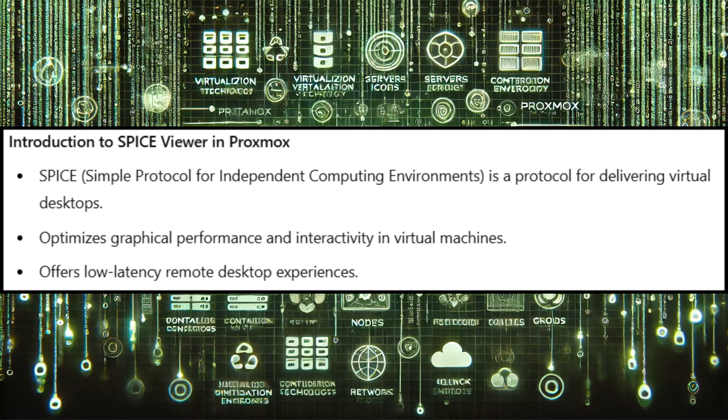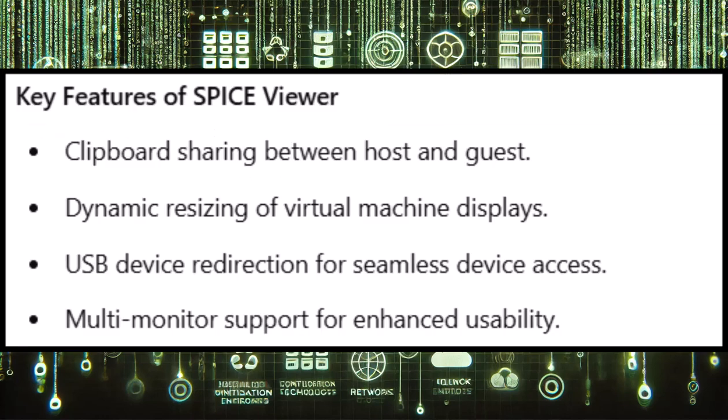SPICE is designed to optimize the delivery of a virtual desktop environment, enabling smooth, low-latency remote desktop experiences with support for features like clipboard sharing, dynamic resizing, and USB device redirection. It works by providing a more efficient protocol for transmitting graphical and input data between the client and the host.